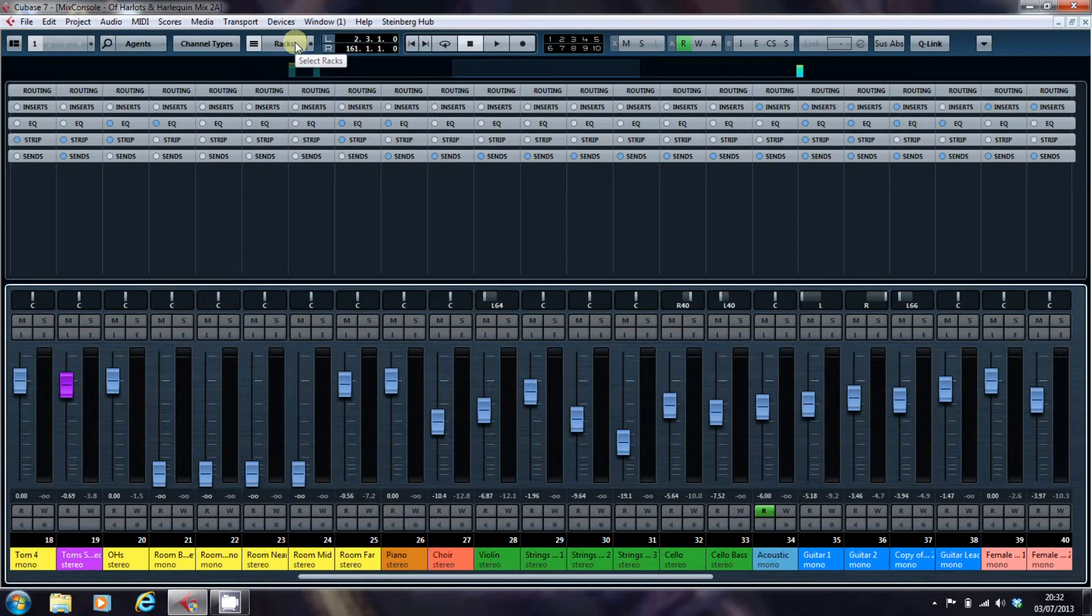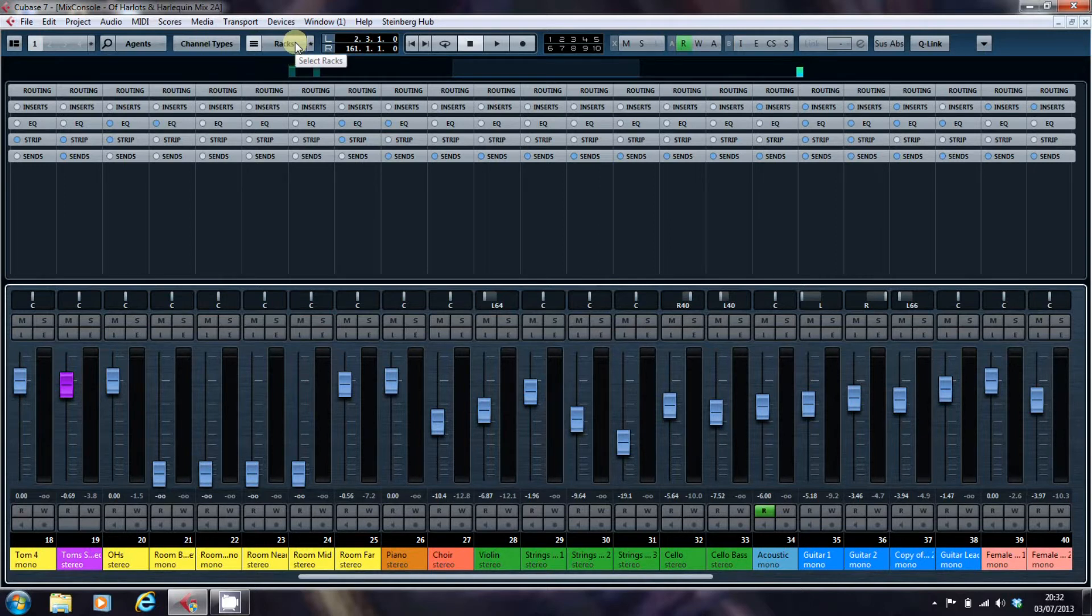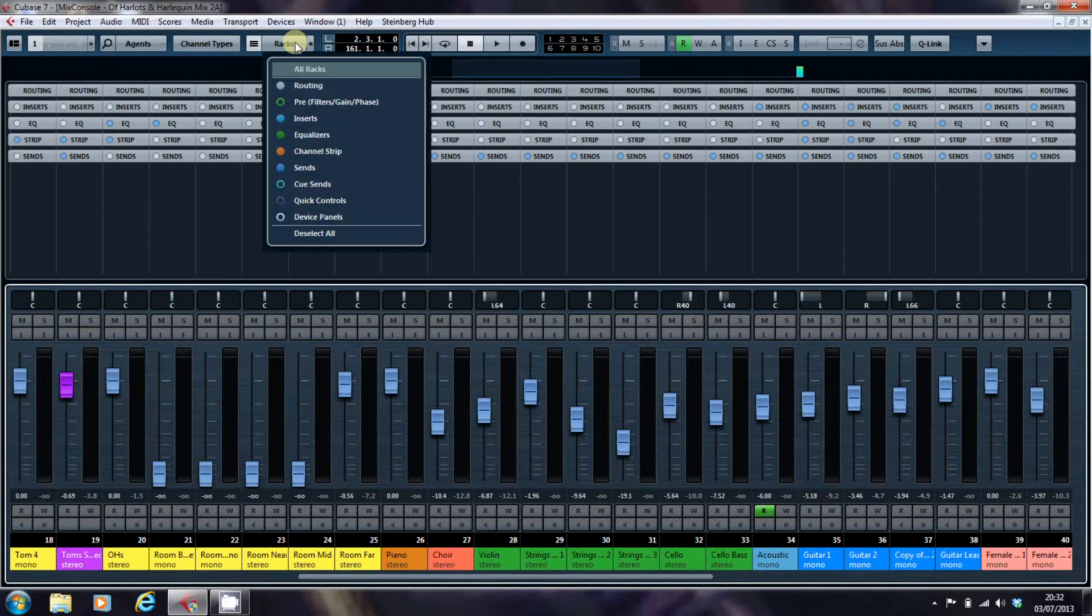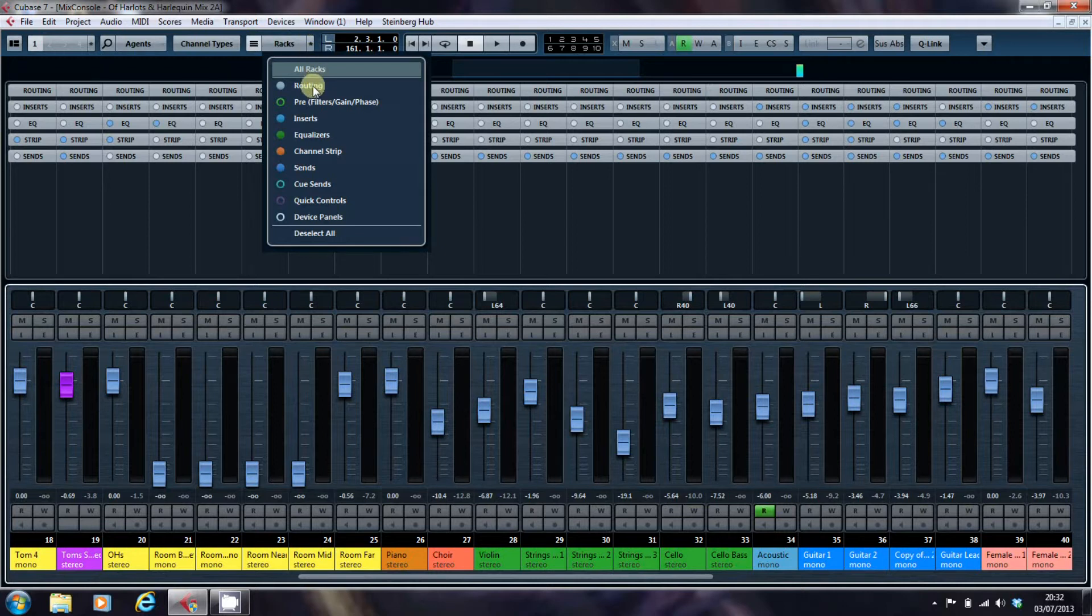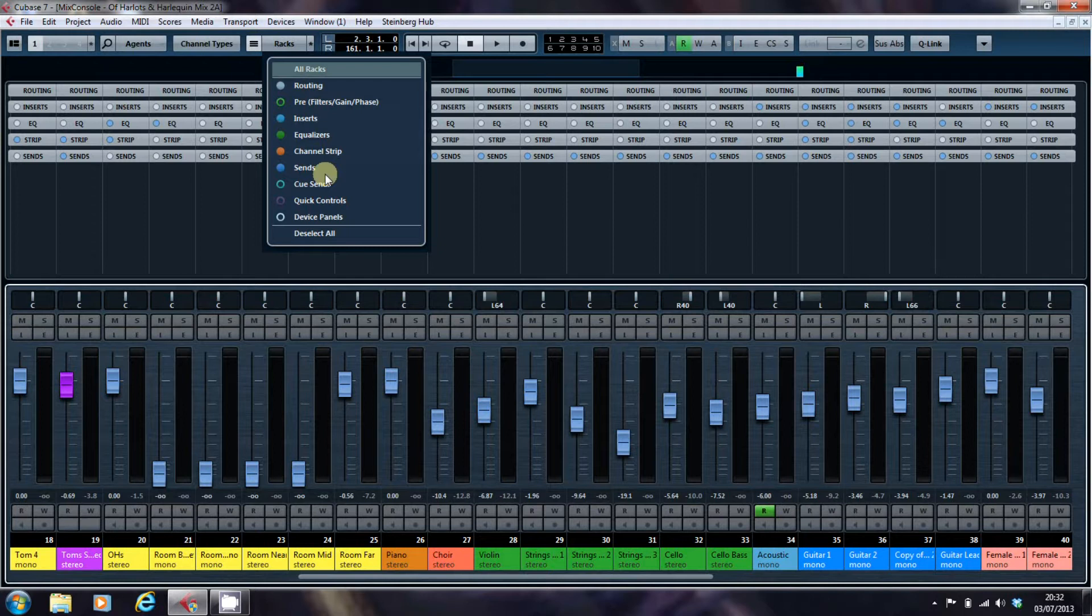This button here enables you to select which racks you're going to display. There's quite a few. We've already had a look at routing, at inserts and sends. I think I've done them to death.